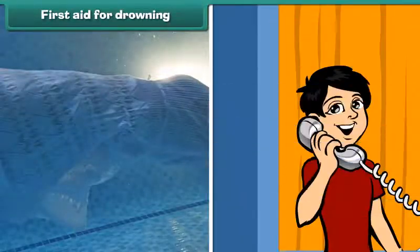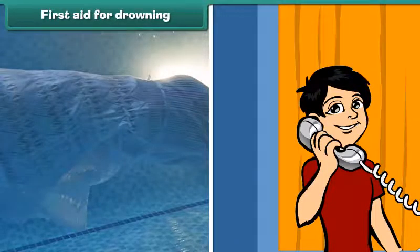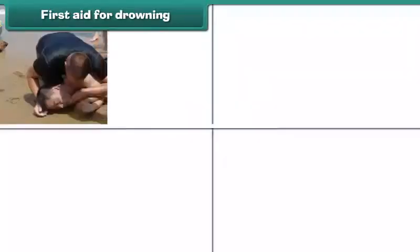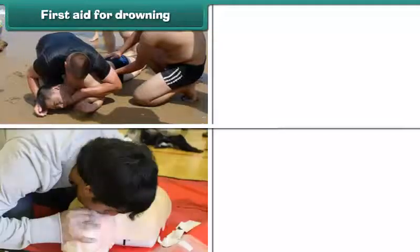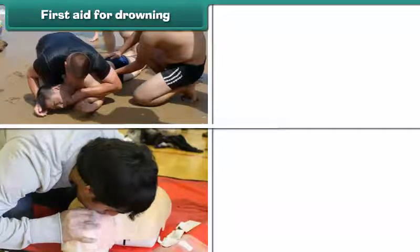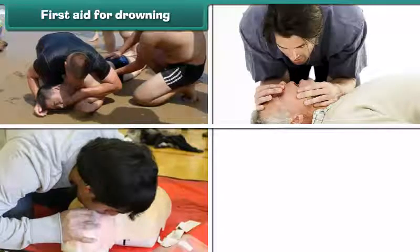Call for emergency medical help. Turn the drowning person's head to the side so that the water may drain from his or her mouth and nose. After a few minutes, turn the head back to the center.